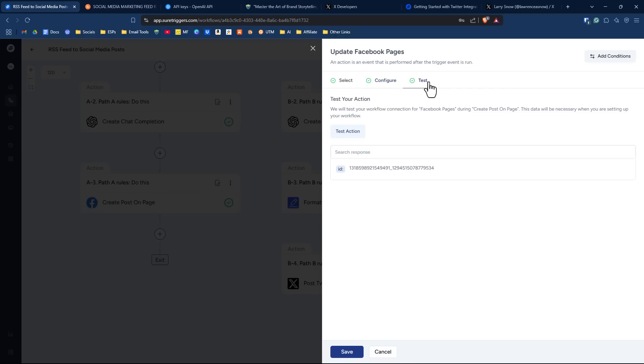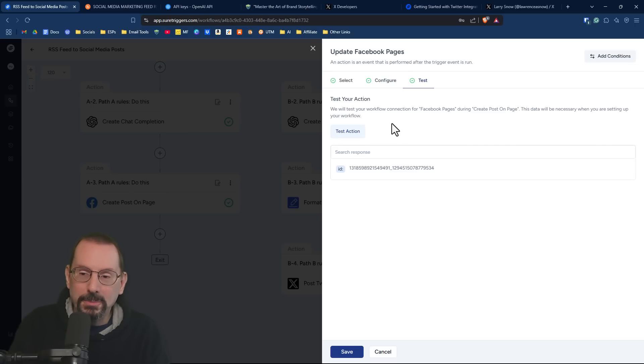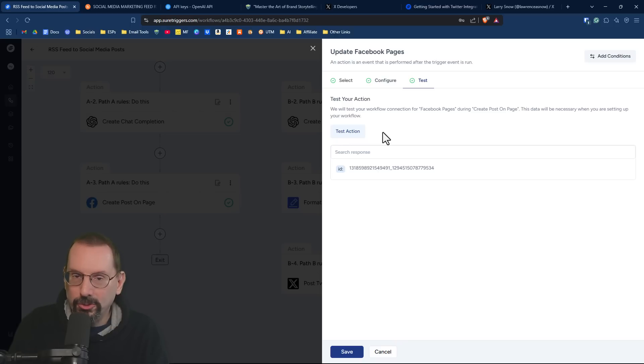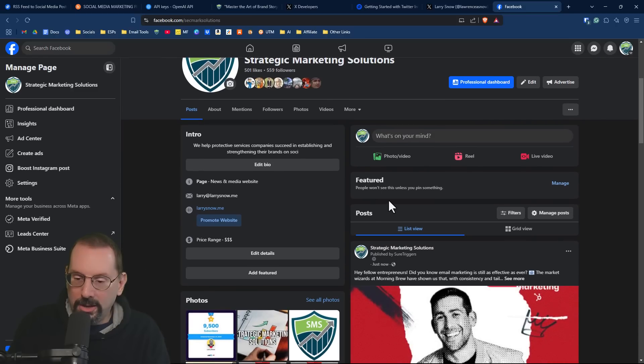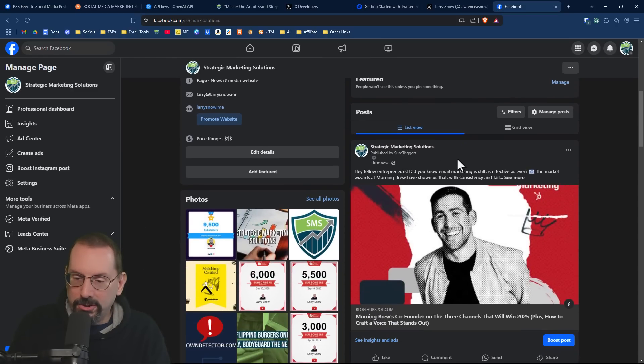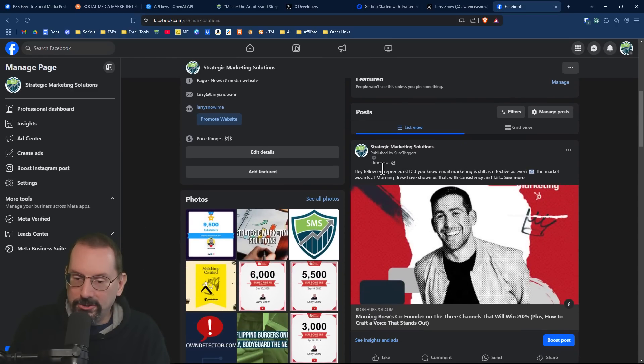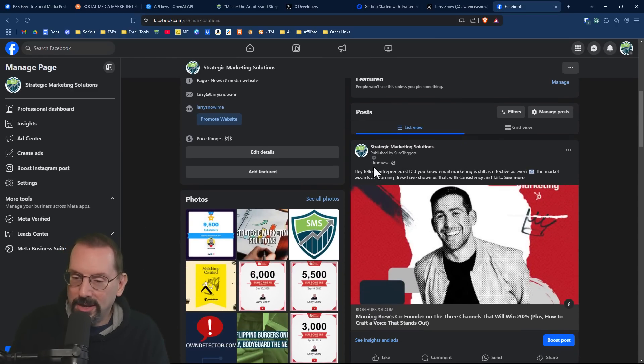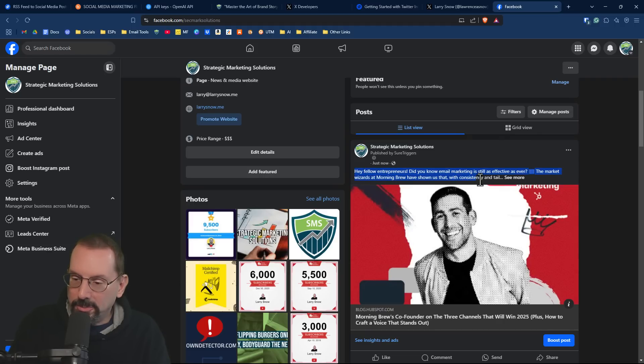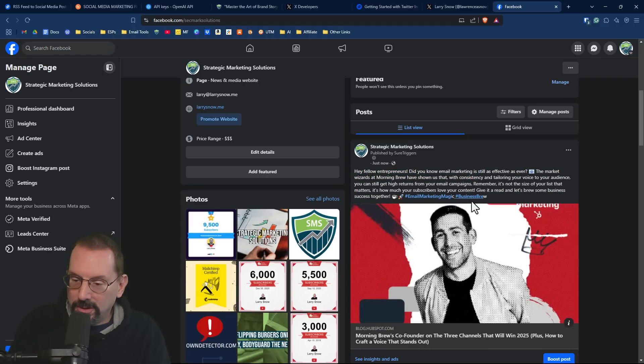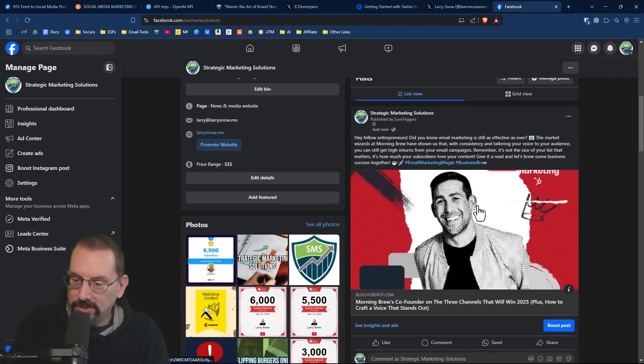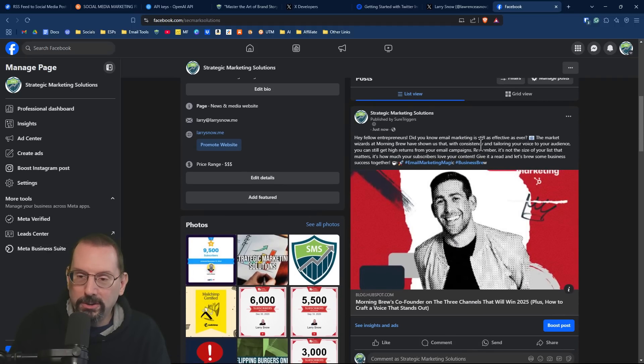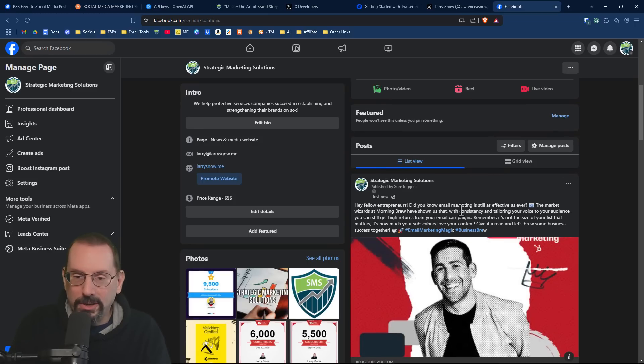And again, if we test - be careful when you're testing with connections to social media because it will push it through to social media. So if I click on test action here, it's going to post to my social media page. And if I scroll down here on my page, it says just now published by SureTriggers, only as an admin I see that. And here is what it posted with a couple of hashtags and of course the link to the article. And that's how easy it works.